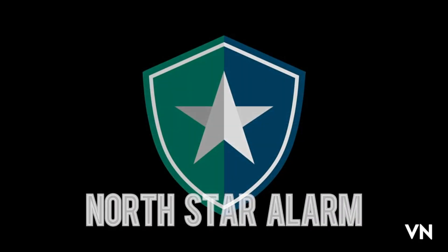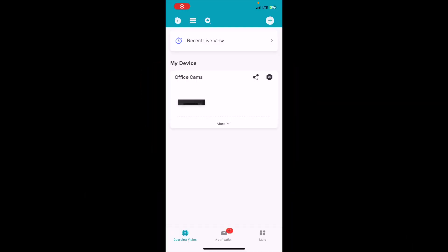North Star Alarm. Hello everyone, this video will show you how to set up notifications on your device.